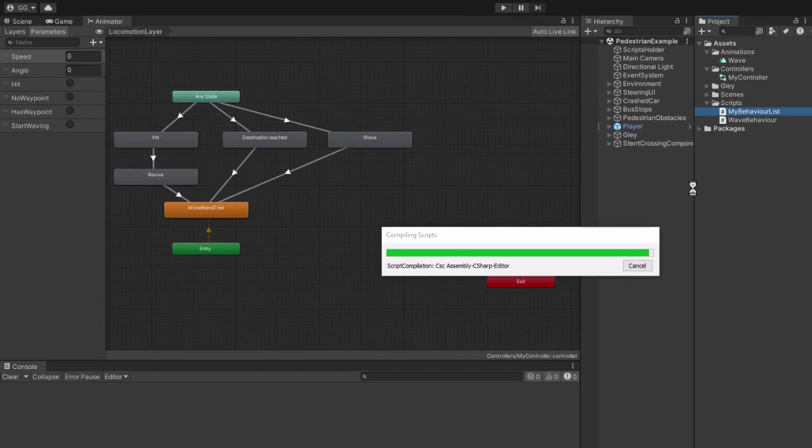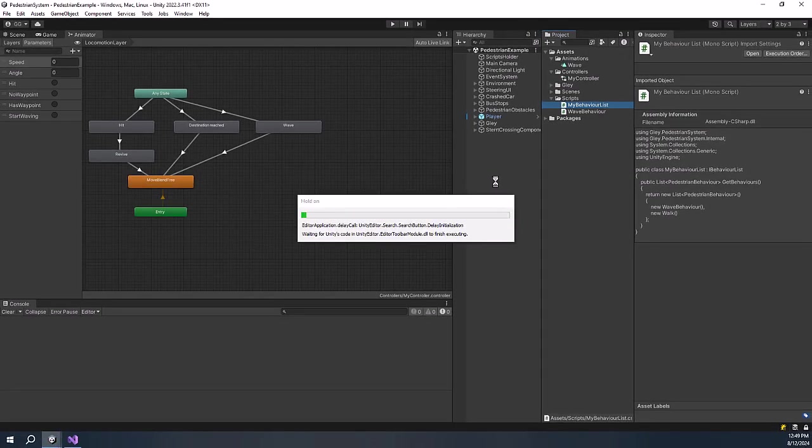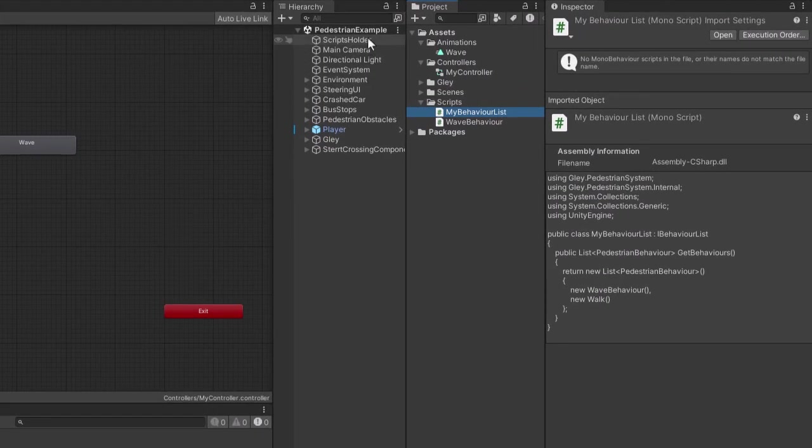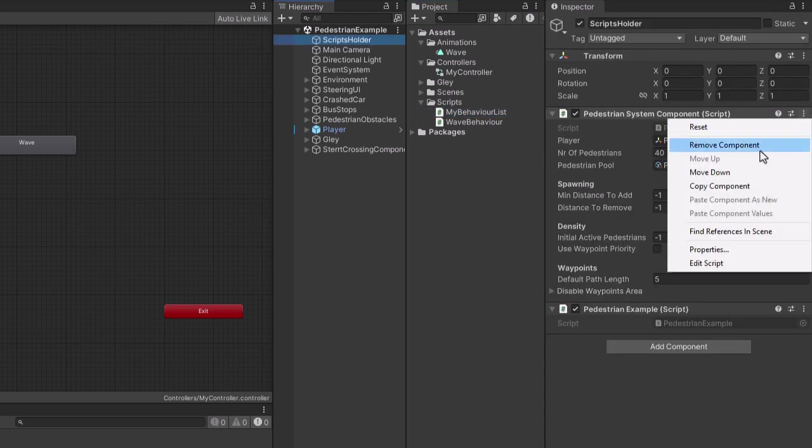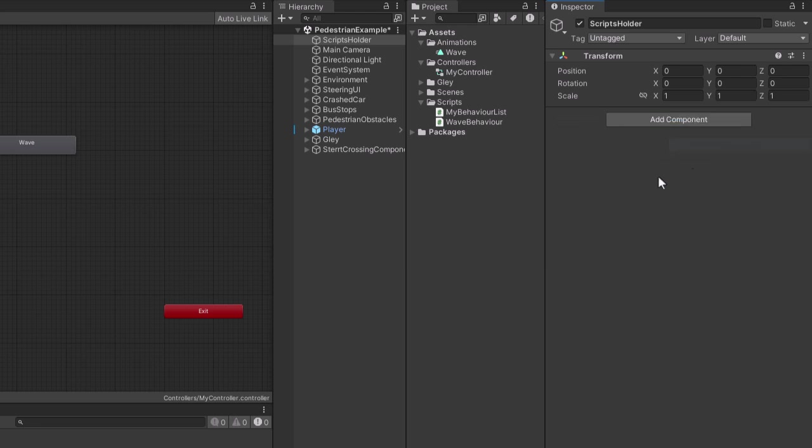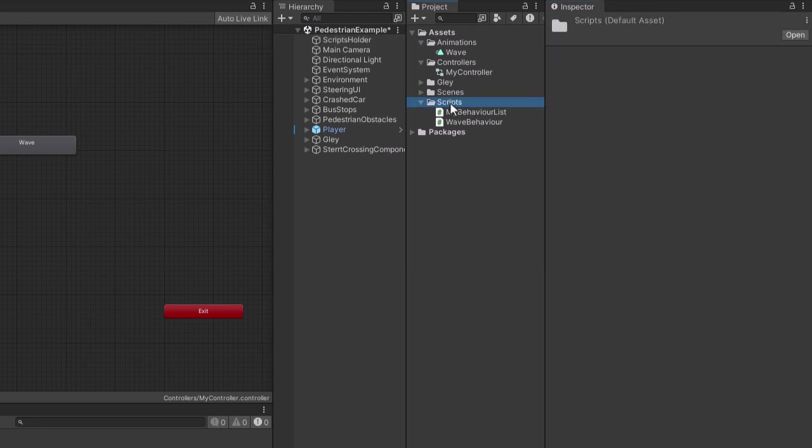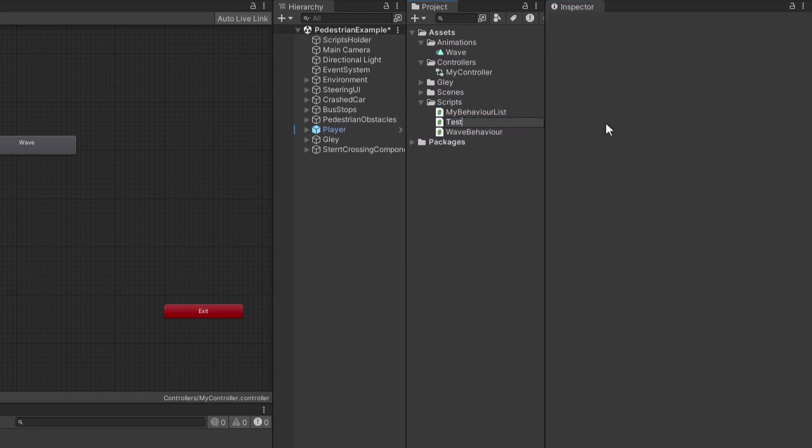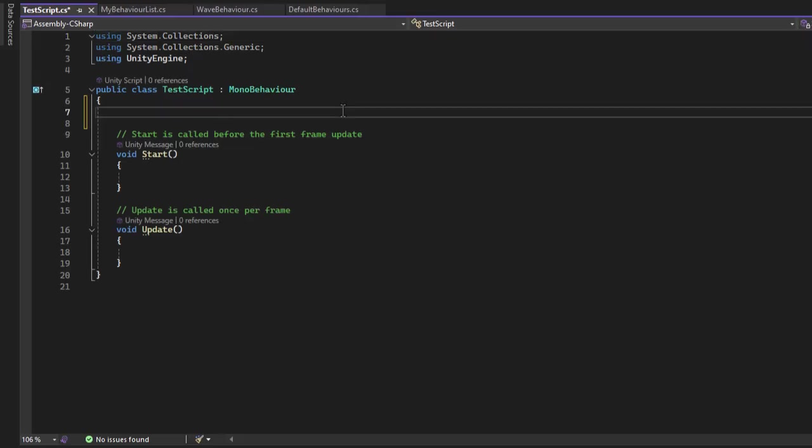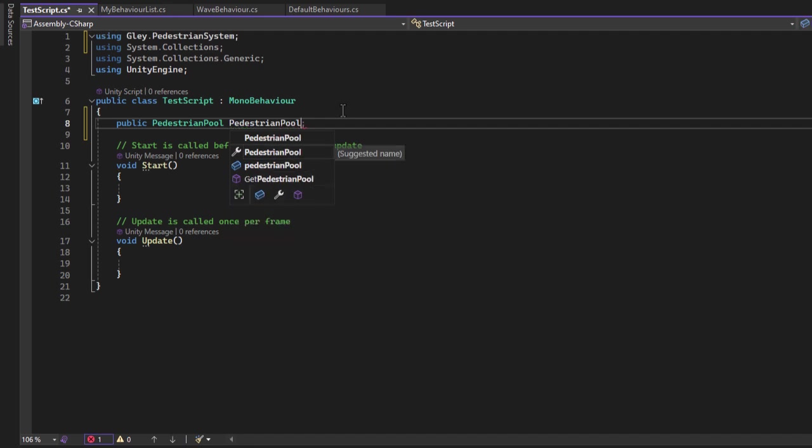As you can see I am using the demo scene that comes with the package. I will remove the pedestrian system component and create a custom one to show you how easy is to start the pedestrian system from the API. I will create a test script and make a public reference to the player and another one of the pedestrian pool. These are required. You can load them through code but now it is easier this way.